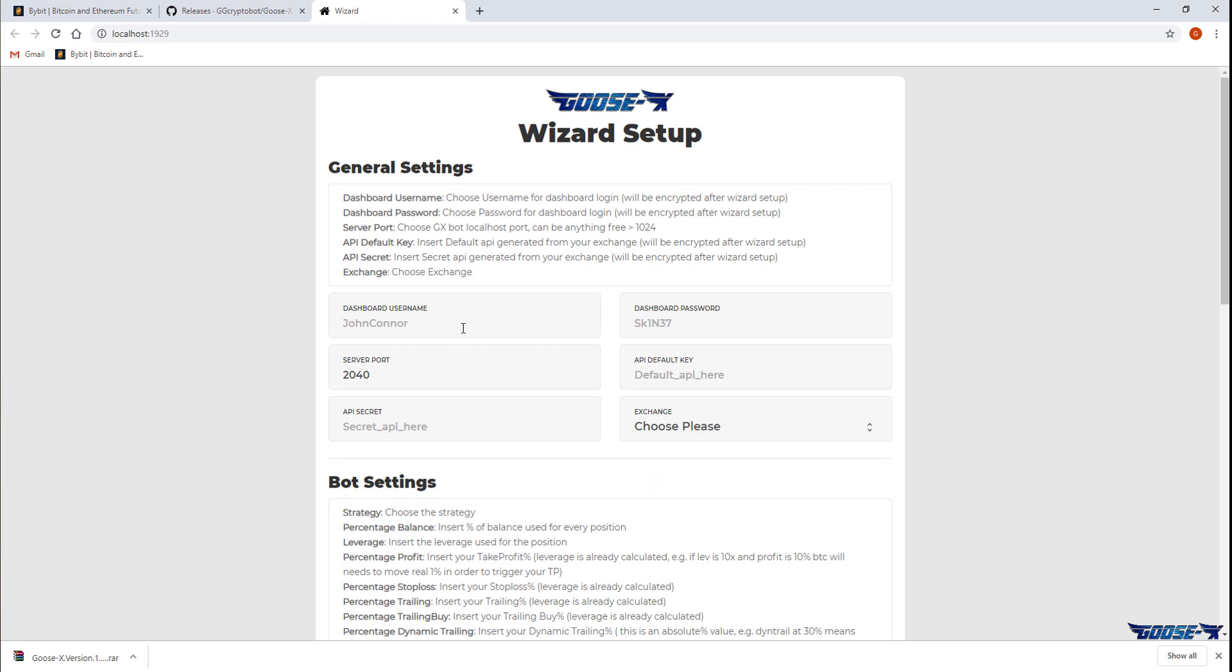We'll start by going over the general settings. Note that each setting is briefly explained on the page itself. The dashboard username and password are the credentials we'll be using to log into the bot itself. For the password I'm just going to use Goose123. But remember this is an example so please use a safer password than this.